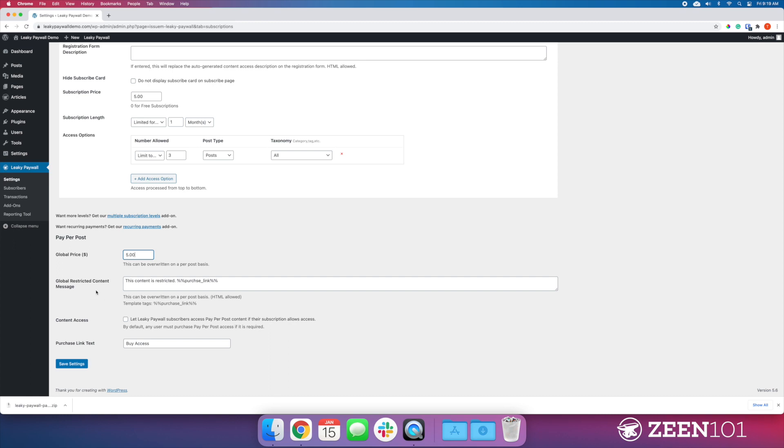Global restricted content message. This is what's going to show to customers when they encounter a post that requires them to purchase it.